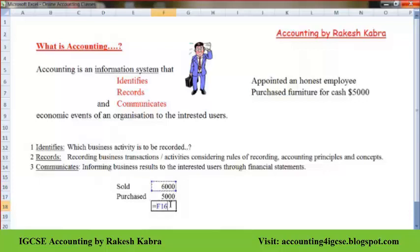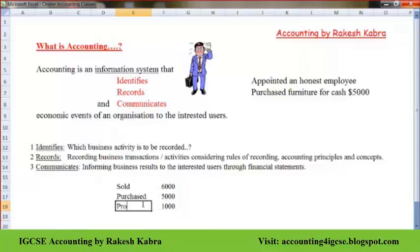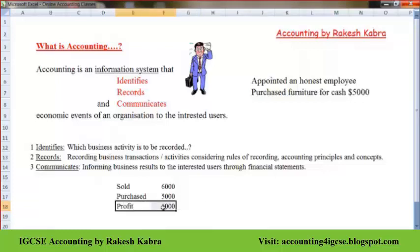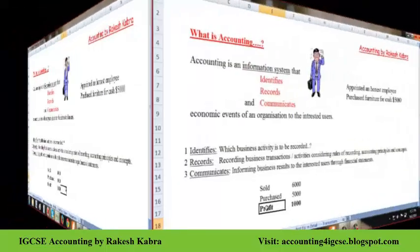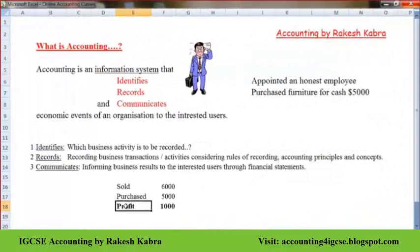We brought goods for $5,000 and sold the same goods for $6,000, so there is a profit of $1,000. This is the result — a profit of $1,000 — and this result we need to communicate to the owner. Accounting helps communicate these results to the owner, who wants to know how much profit was earned or how much loss there is in the business.